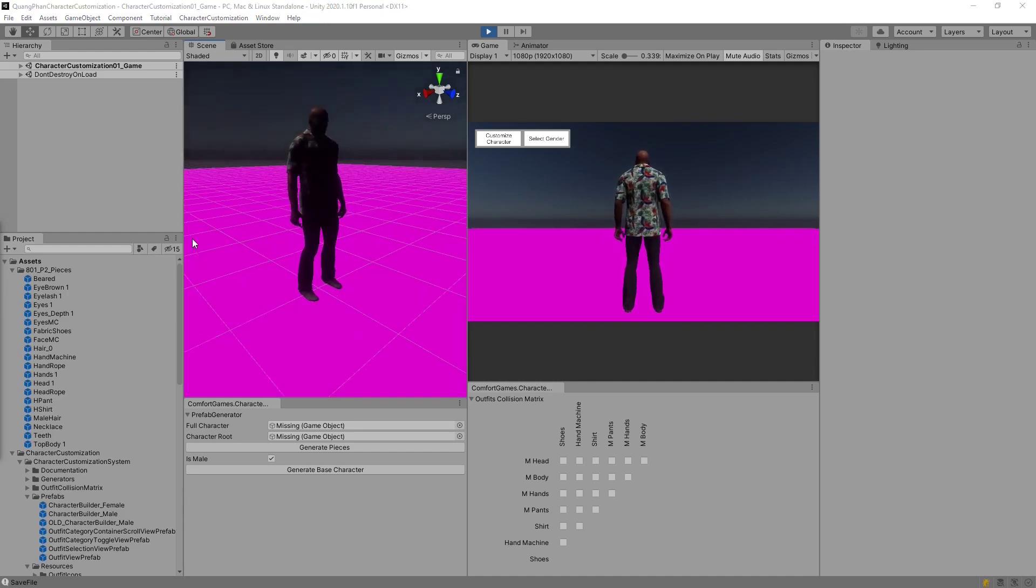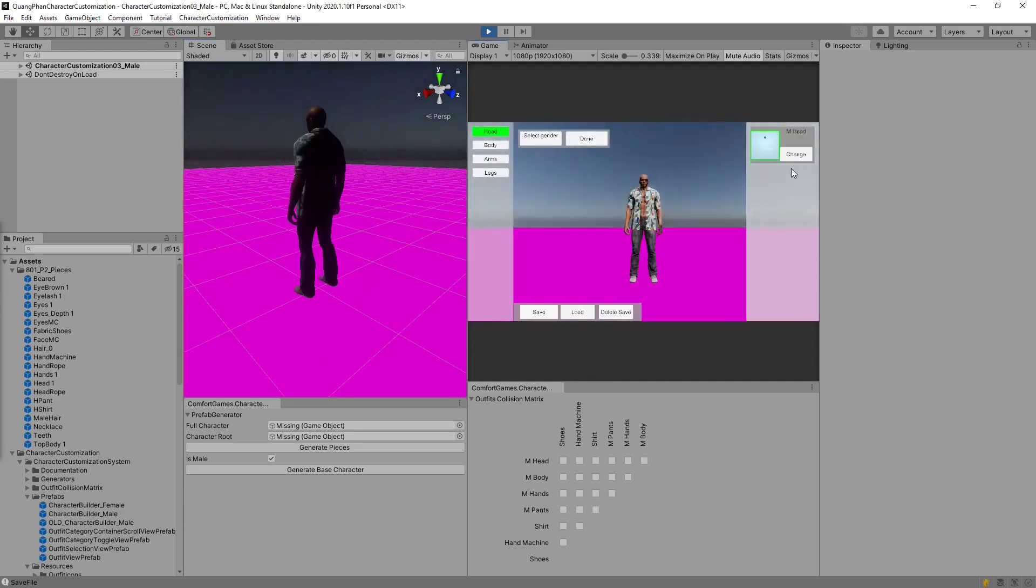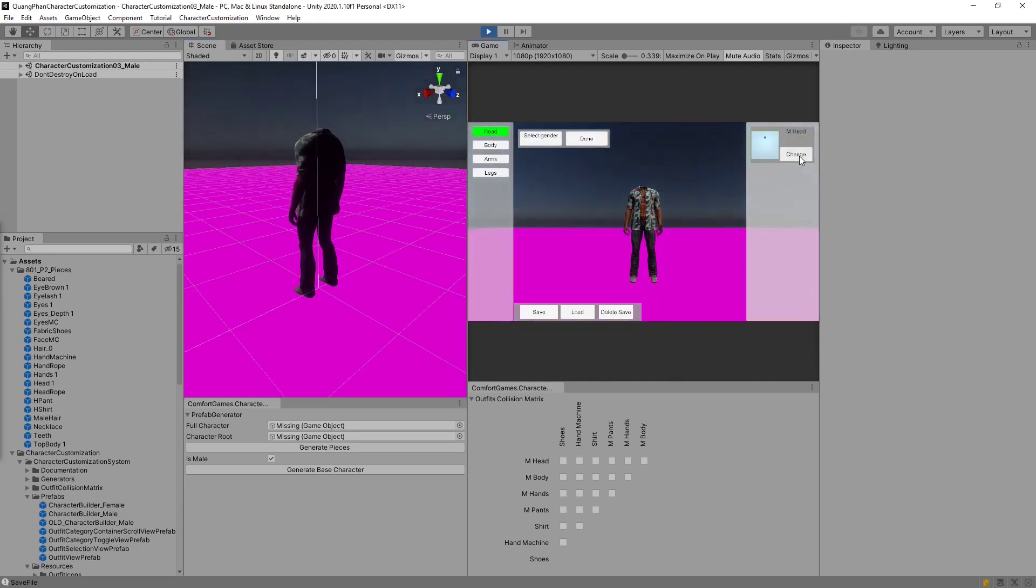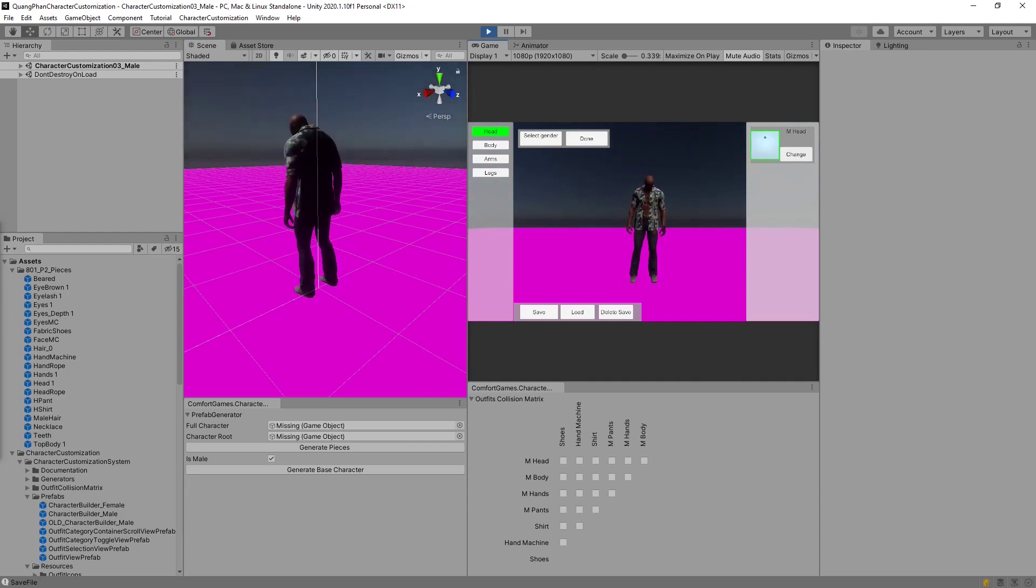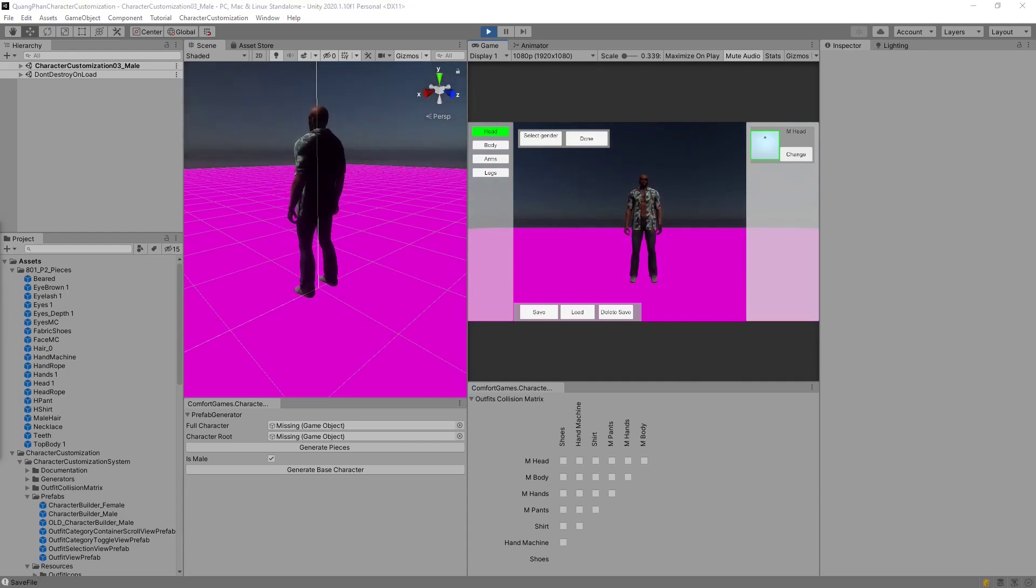And just like that, we set up a character. But what we might want to do is we might want to make sure that something like the head can never be removed. So the way we do that is we make it a category default.